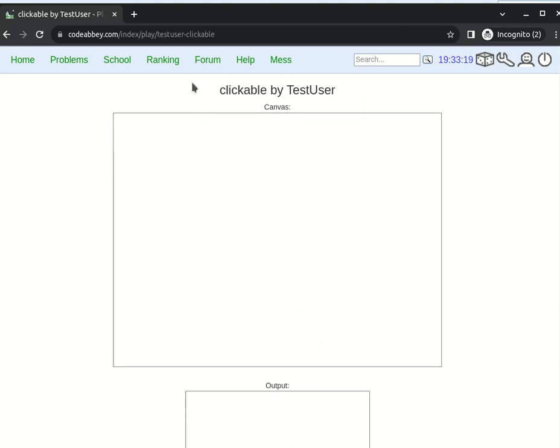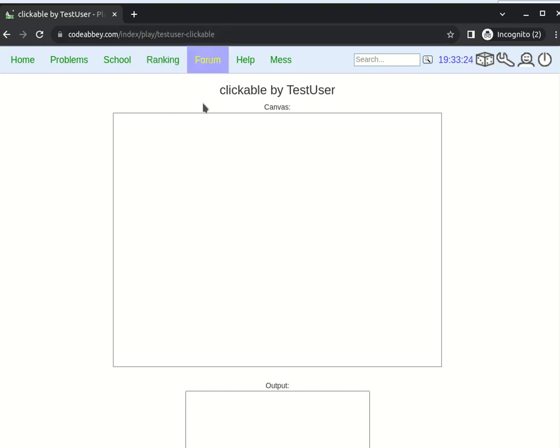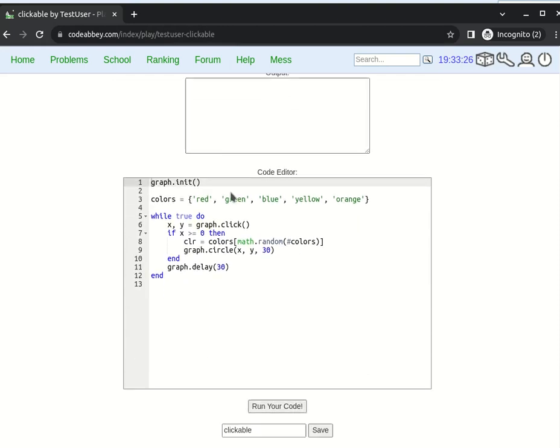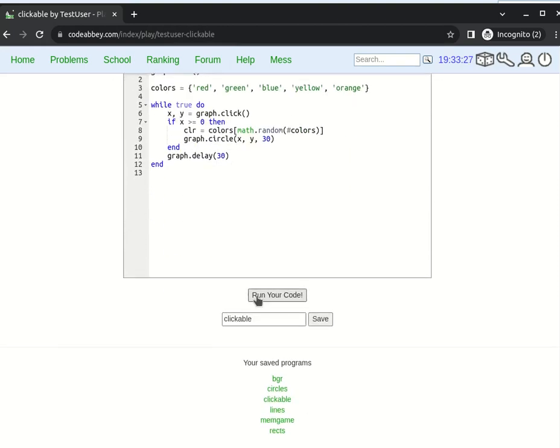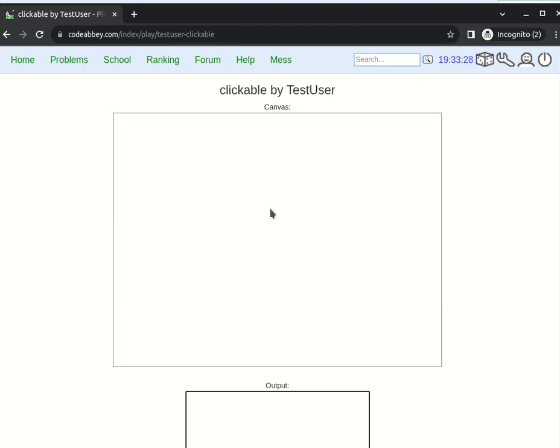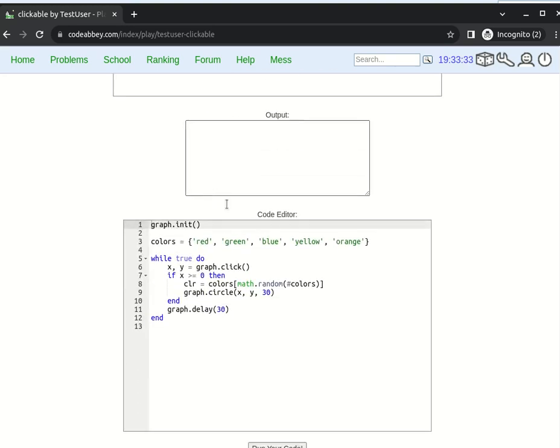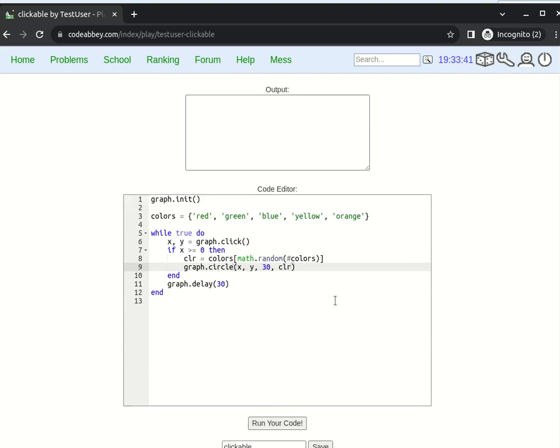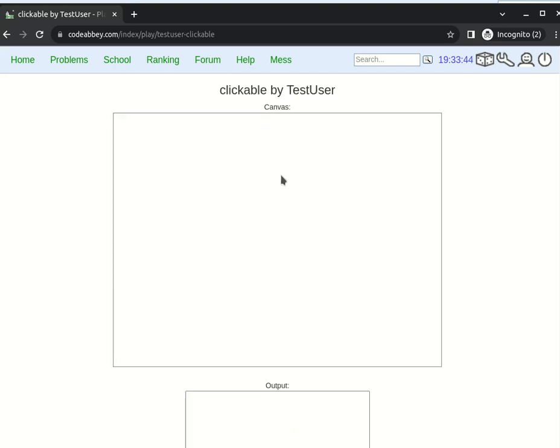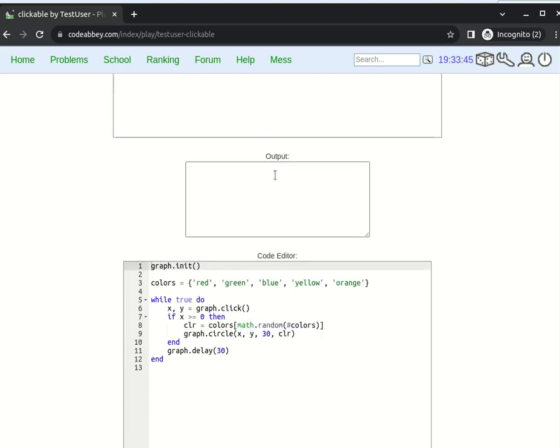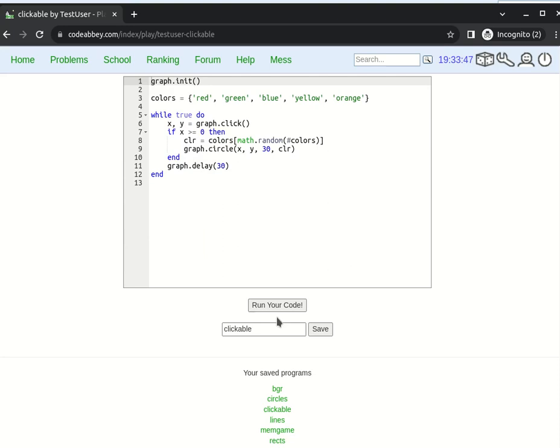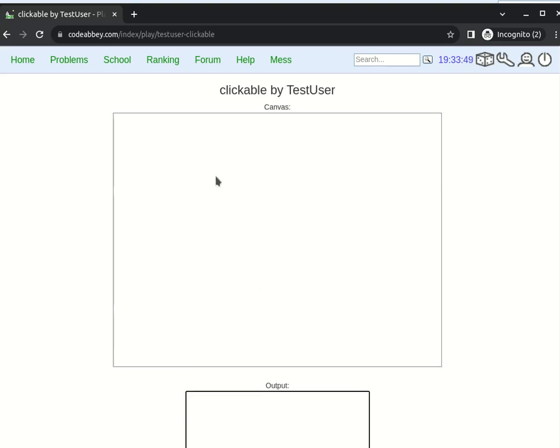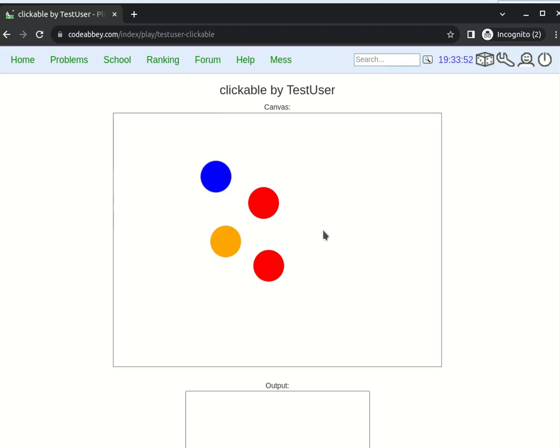You see the URL have changed. It's direct URL to our game. Now let us run. I forget something. I forget to pass the CLR variable. Not a big problem. We save it again. Now let us run it.